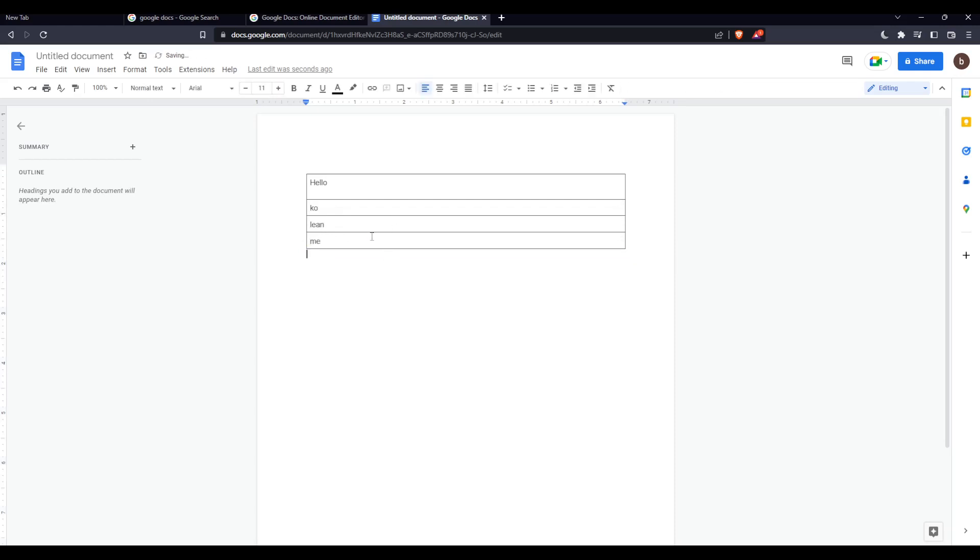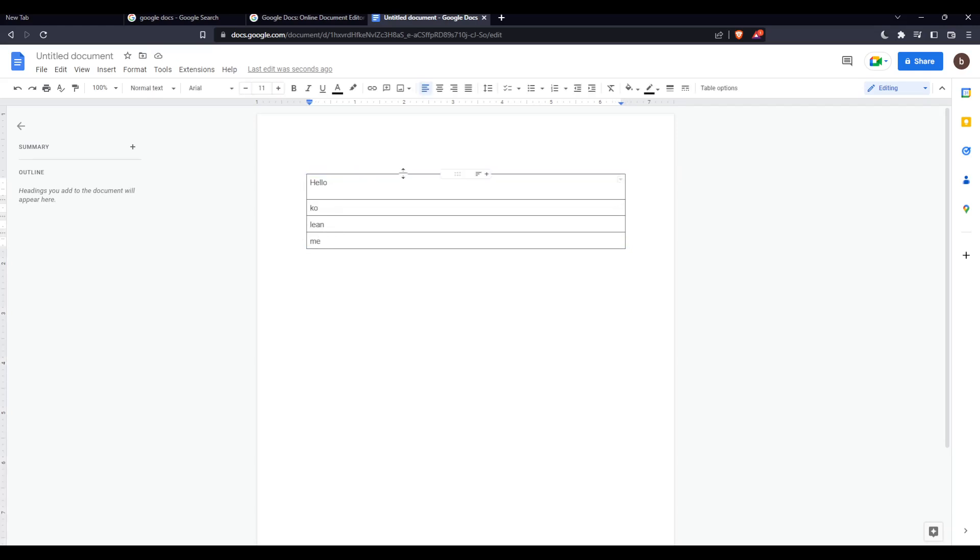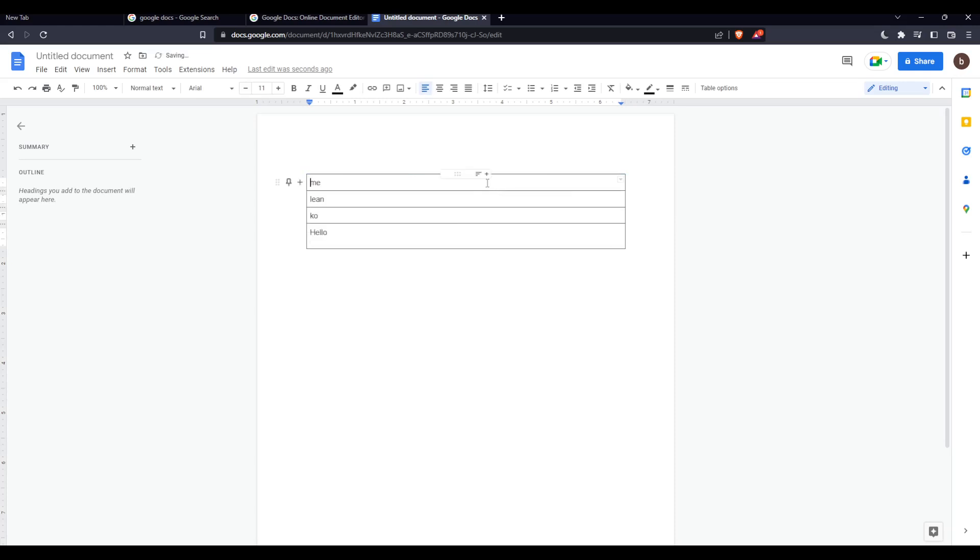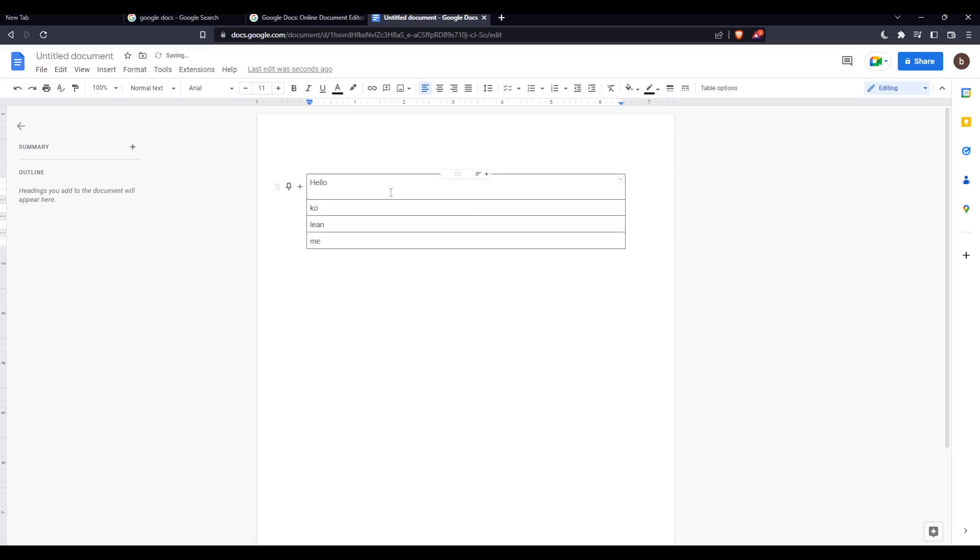So here we can just go and hover over the table right here, and as you can see we will have this option - 'Sort Table'. We can just sort ascending or descending, you can choose whatever you want, and normally this will sort in alphabetical order.